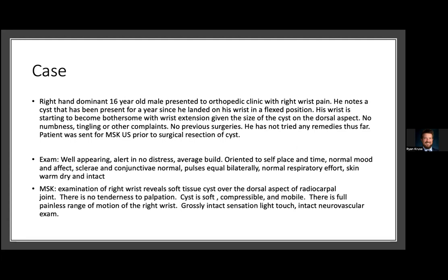We have a pretty great relationship with the surgeons and they sent him over to our ultrasound clinic for an MSK ultrasound. Prior to that, they had already scheduled him for resection. There was no documentation of trans-illumination, but that's really a useful tool when looking at cysts. On exam, they saw a soft tissue cyst over the dorsal aspect of the radiocarpal joint — compressible, mobile, and intact neurovascular. Those are really the pertinent positives.